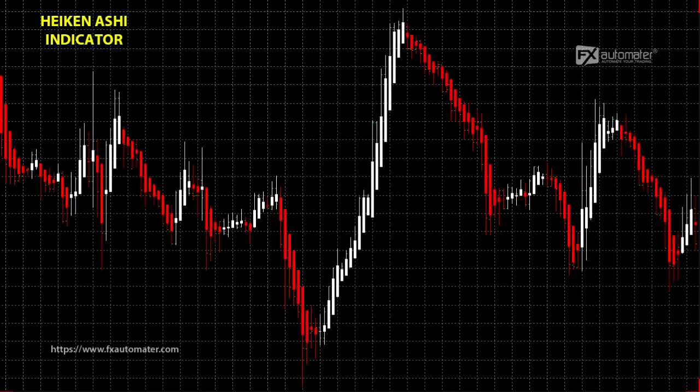Hello, I am going to show you how to use Heiken Ashi and Commodity Channel Index for scalping in this video.